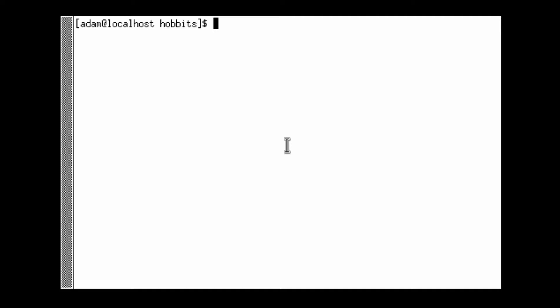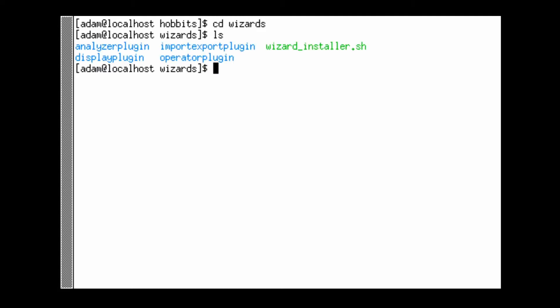We're in the root of the Hobbit's project here. We're just going to go into the wizards directory and then in here there's a script wizard installer.